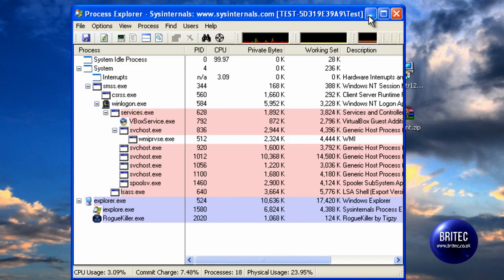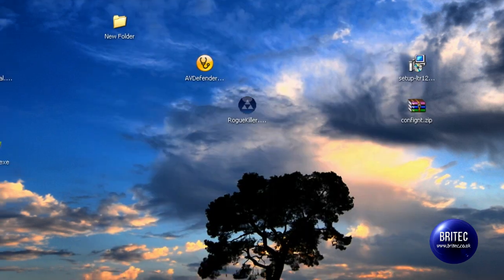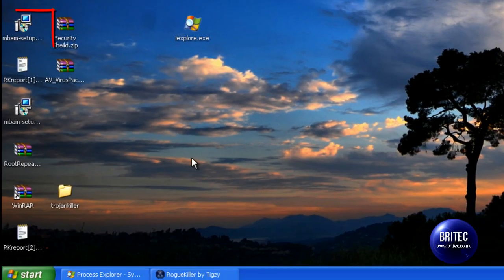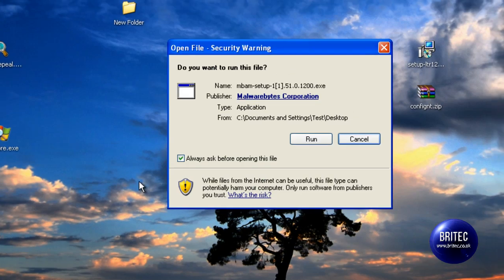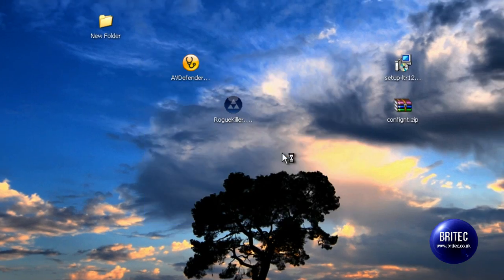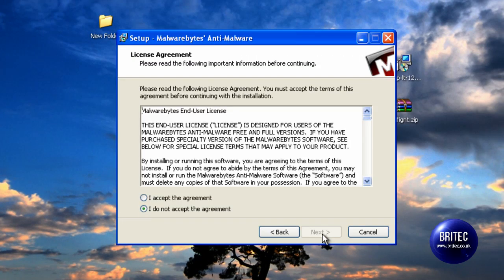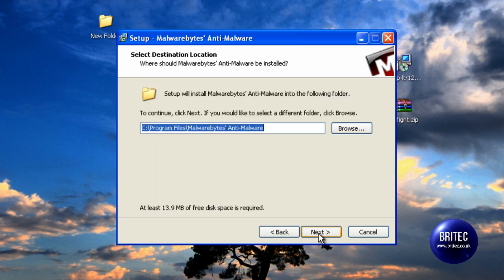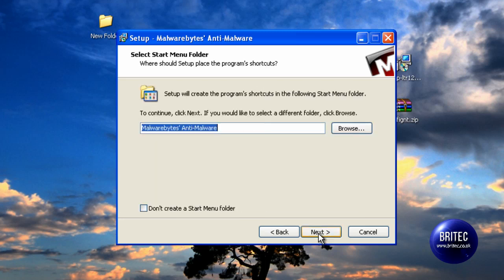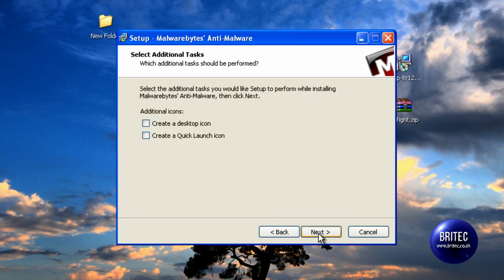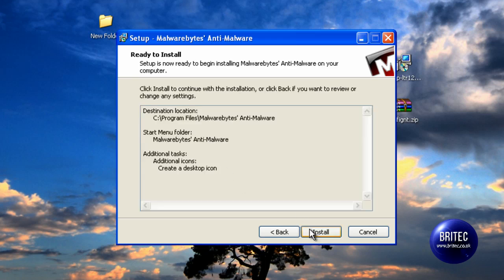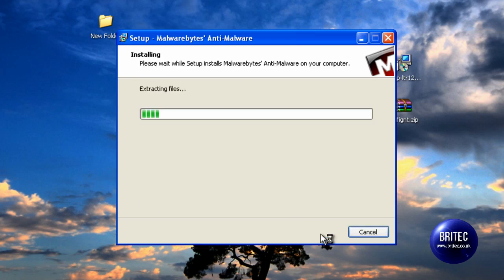So now we have that done, we can now run Malwarebytes and install Malwarebytes. But if we tried to install something before that, it would not install. So I am just going to install Malwarebytes quickly.